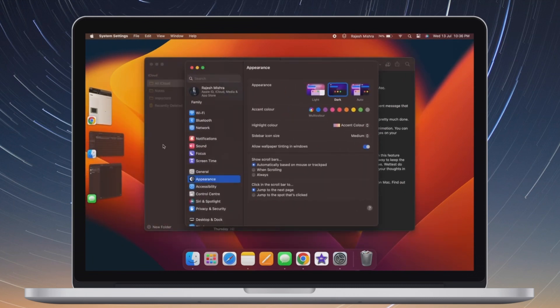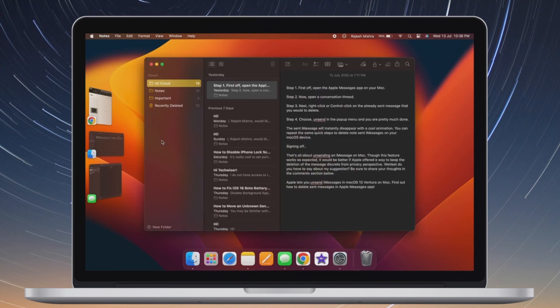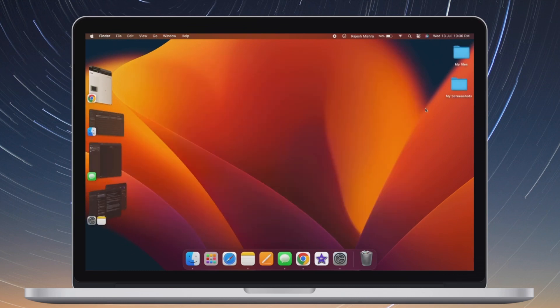It's time to learn how to stop showing all windows from an app at once in Stage Manager in macOS 13 Ventura or later.